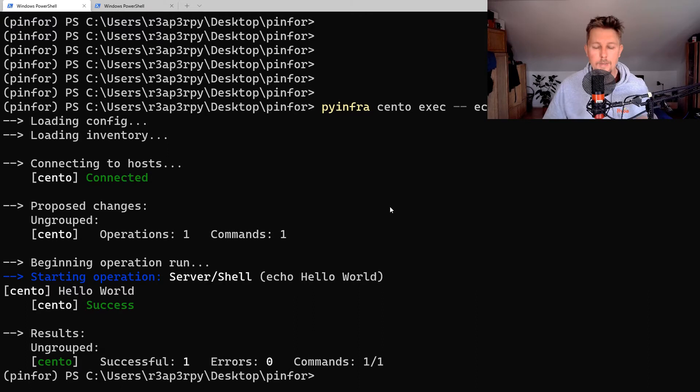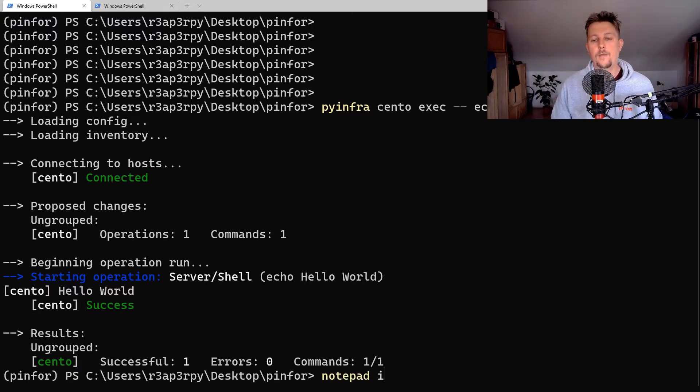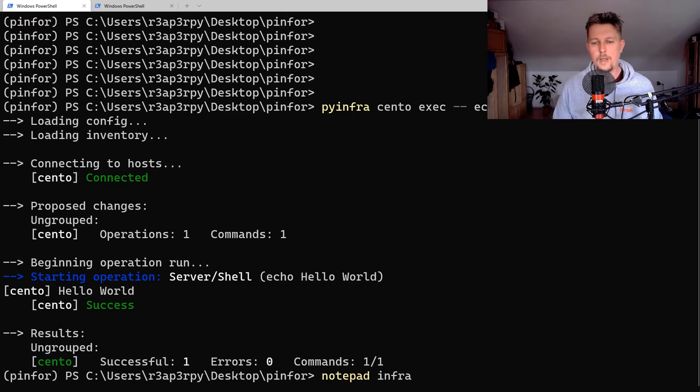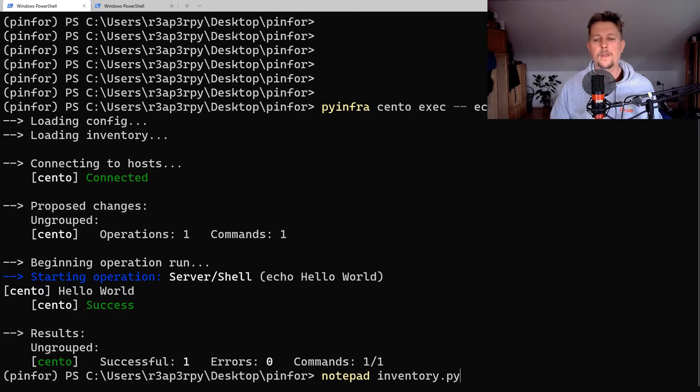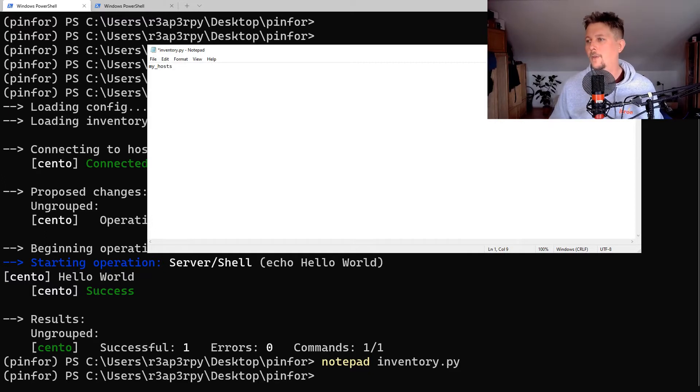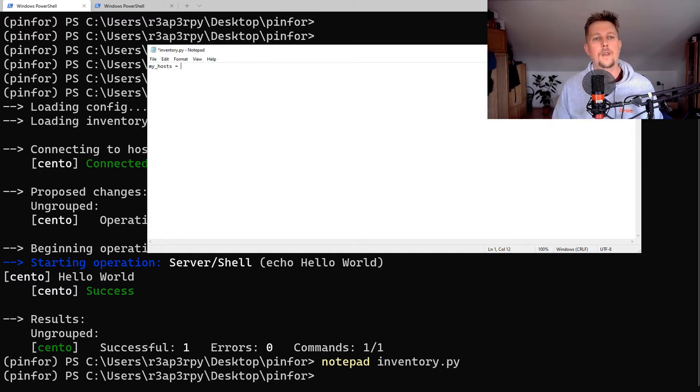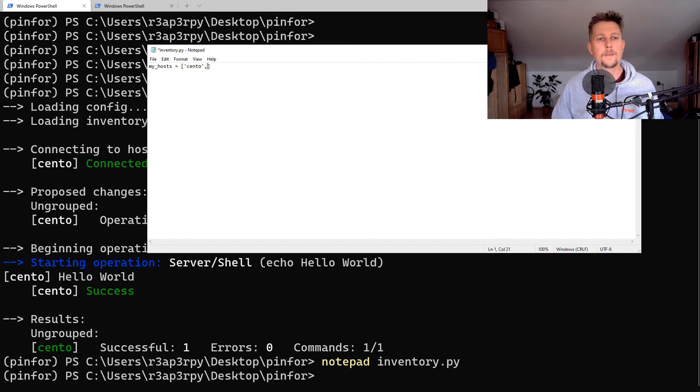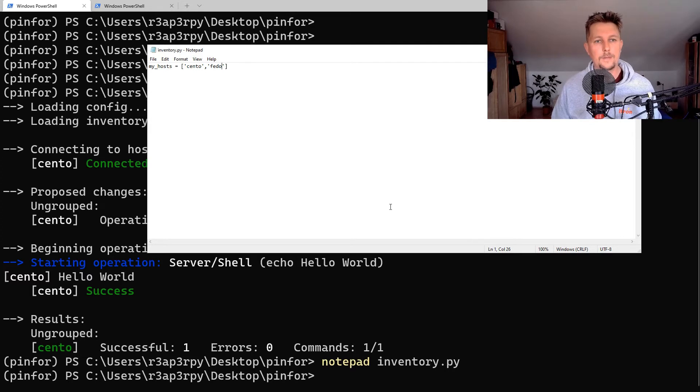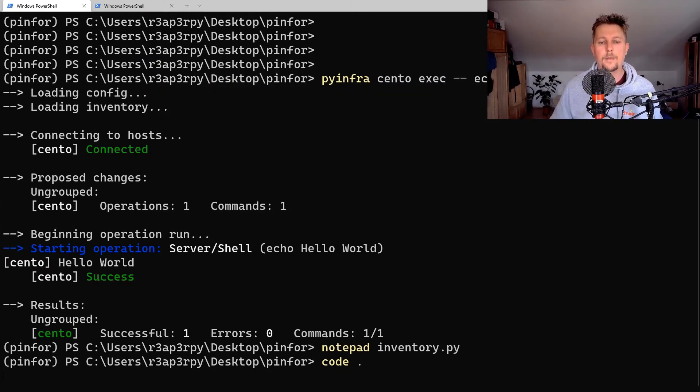This is not all PyInfra can do. We can also create a file called inventory.py and specify my_hosts. I could say that I have a CentOS host and a Fedora host. In another script, let's open up the code text editor.